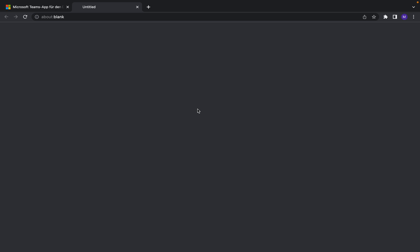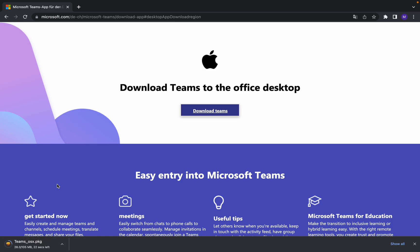Now it's downloading down here. We have to wait, it doesn't take long.